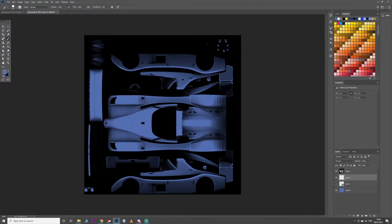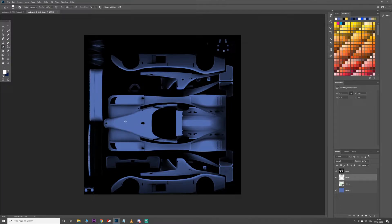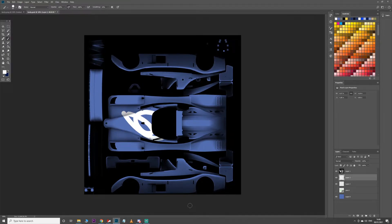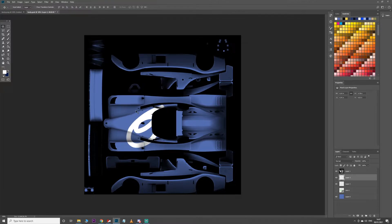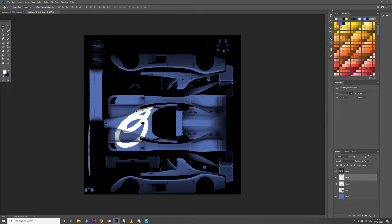I'd highly recommend learning some basic Photoshop shortcuts. B brings up your brush tool, E brings up your eraser. The square bracket keys make your brush larger or smaller. If you can't see your brush, it's because you've hit Caps Lock — turn that off. Ctrl Shift N for a new layer. Ctrl T to transform a layer. V to enable the move tool. Shift moves it quicker, without Shift it moves at a slow pace. Ctrl J duplicates the layer.